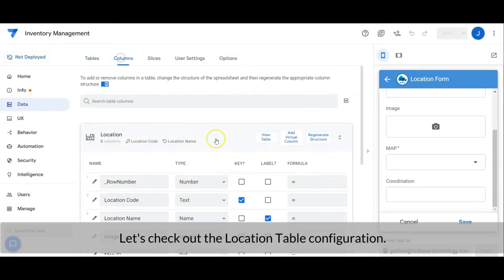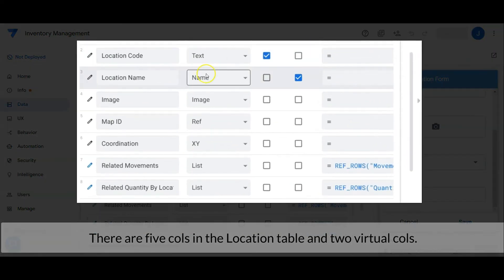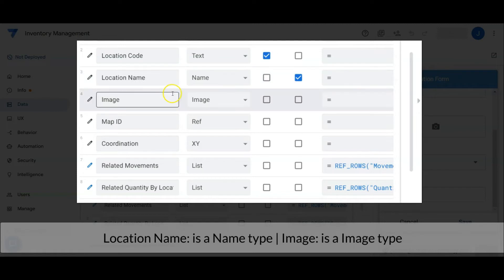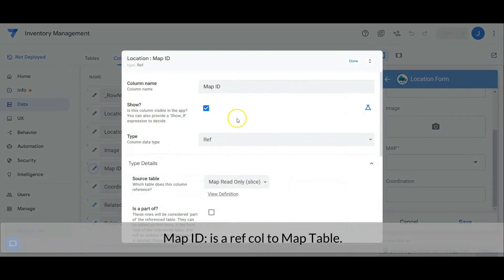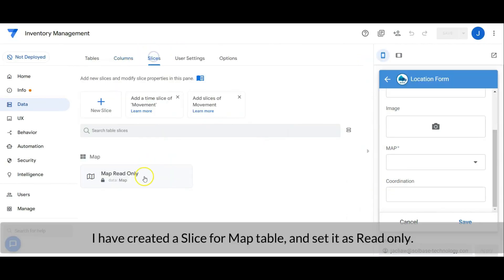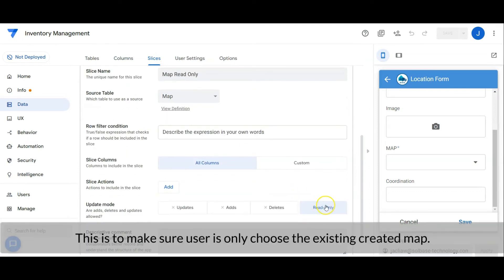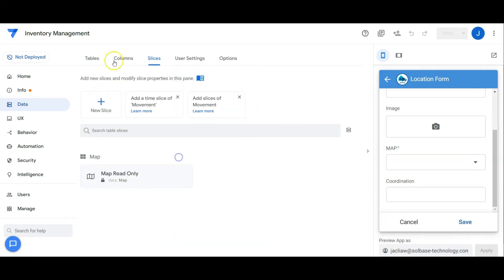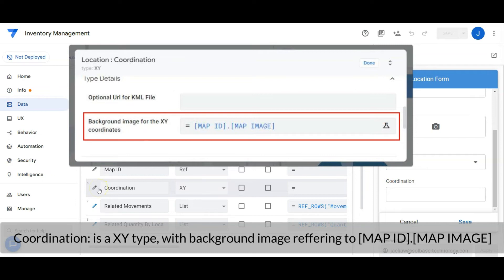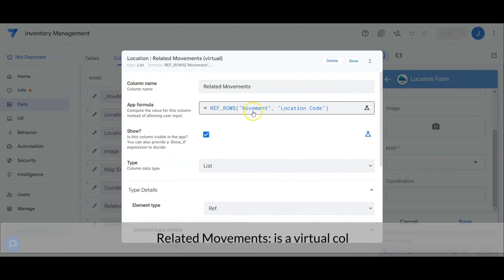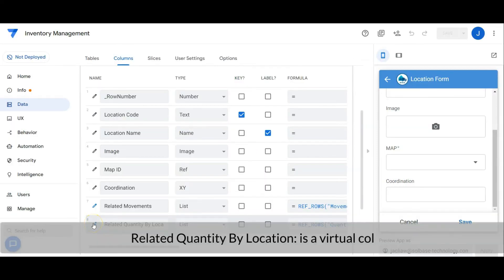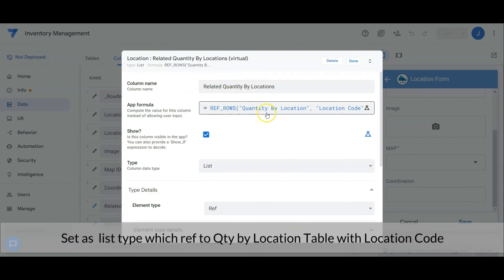Let's check out the location table configuration. There are five columns in the location table and two virtual columns. Location code is a text type and it is the key. Location name is a name type, while the image is an image type. Map ID is a reference column to the map table — the source table is a slice. I have created a slice for the map table and set it as read-only, to make sure the user only chooses from existing created maps. Coordination is an XY type with a background image referring to map ID dot map image. Related movement is a virtual column set as list type referring to the movement table with location code. Related quantity by location is a virtual column too, set as list type referring to the quantity by location table with location code.